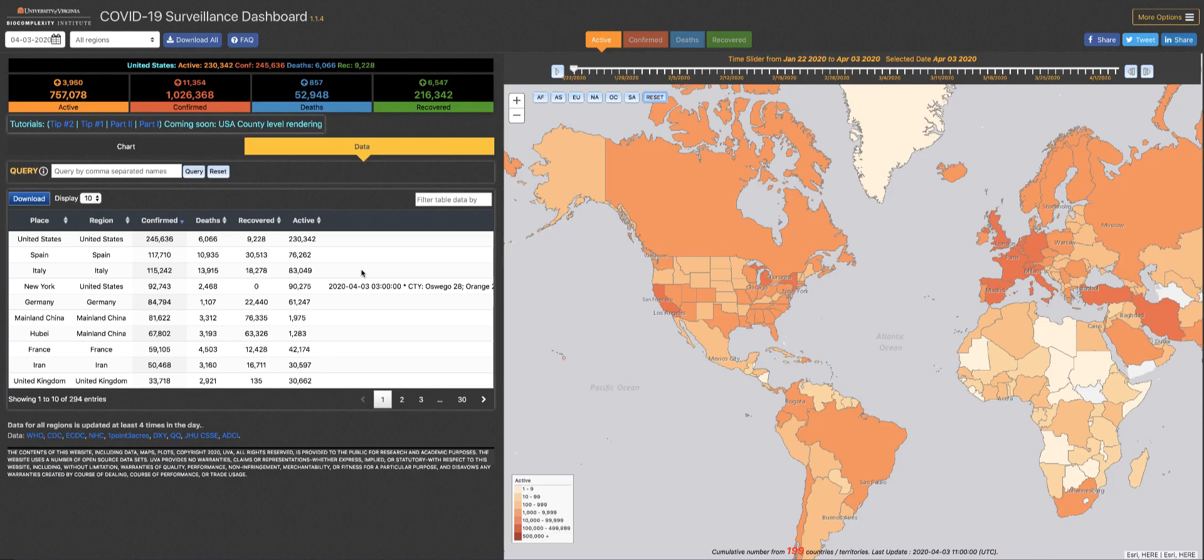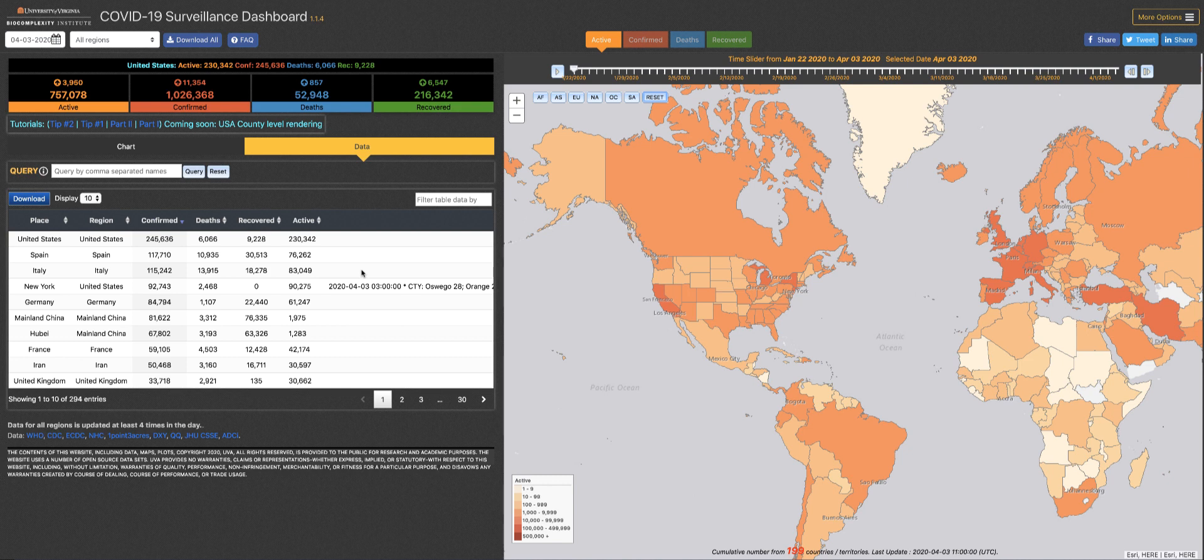Welcome to the tip of the day for the COVID-19 surveillance dashboard. Today we'd like to make sure that you know about our advanced click features.